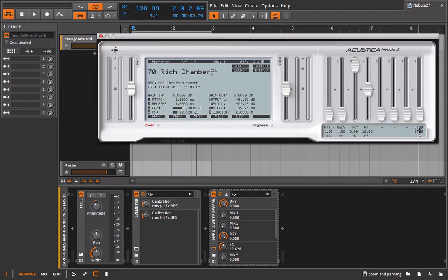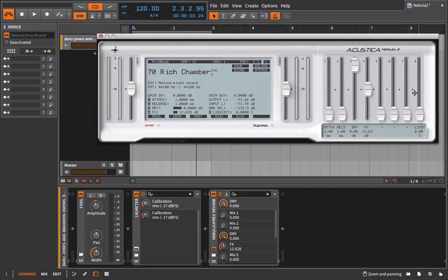This knob here, this liquidity knob, sometimes it will smooth an effect out. And if you bring this up a little bit, it might bring it into play. But that's the only one you want to mess with. And even then, be kind of careful with it. Obviously, every program varies. So let's try something different.